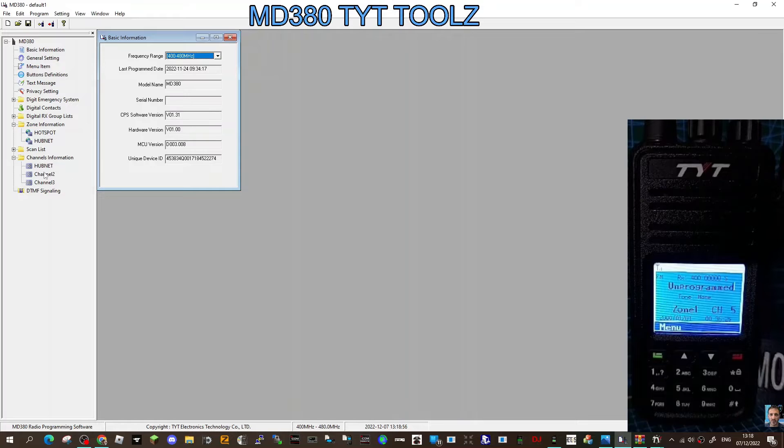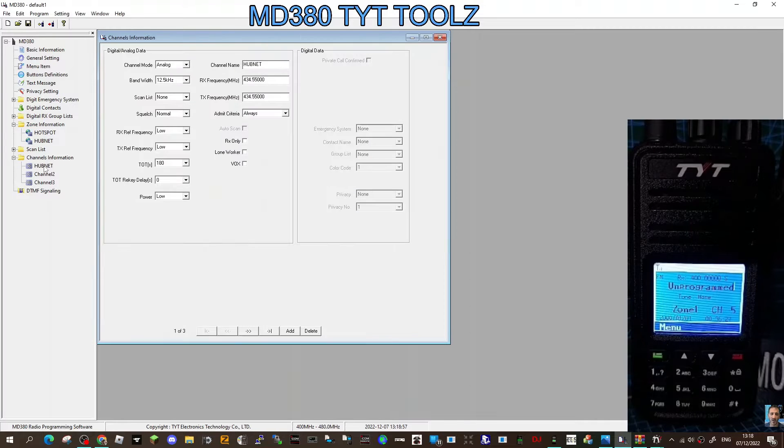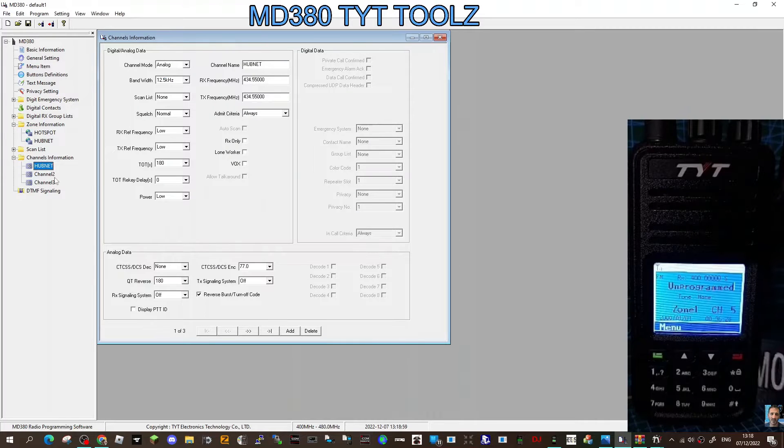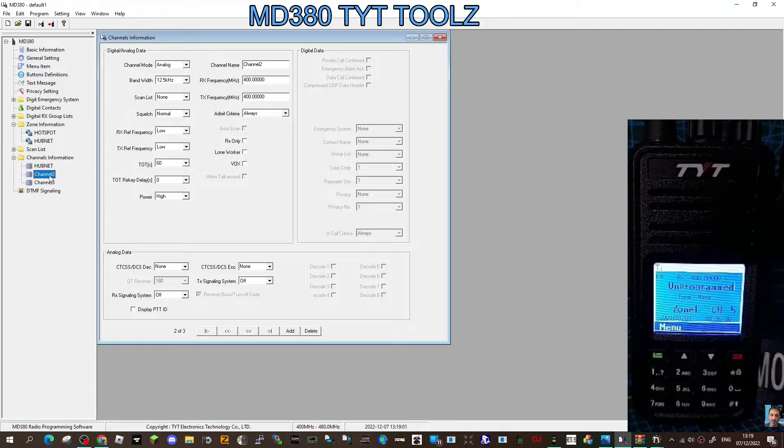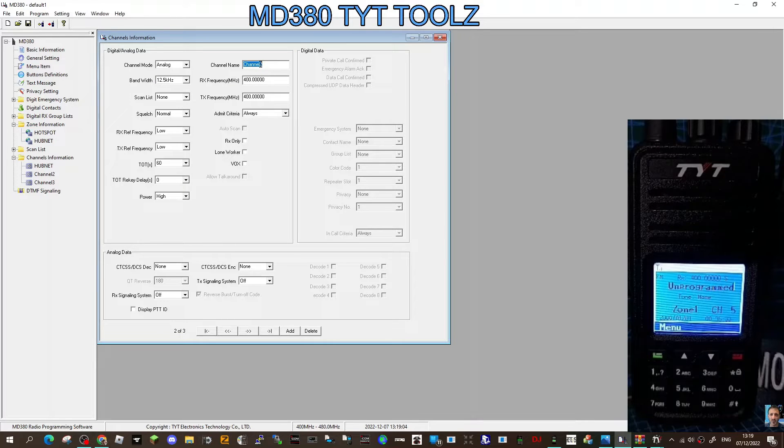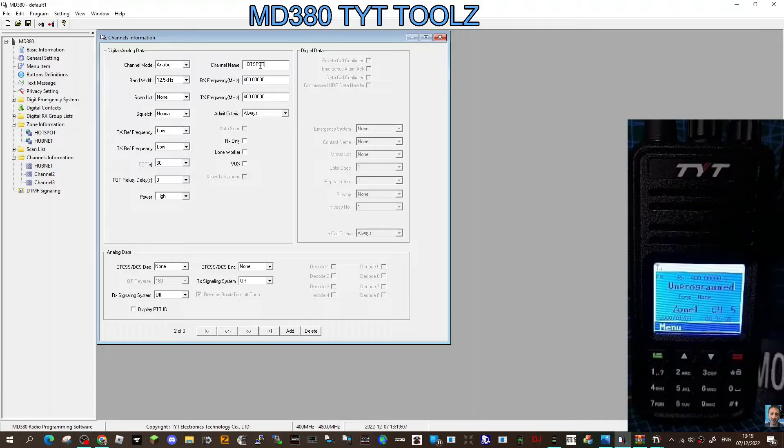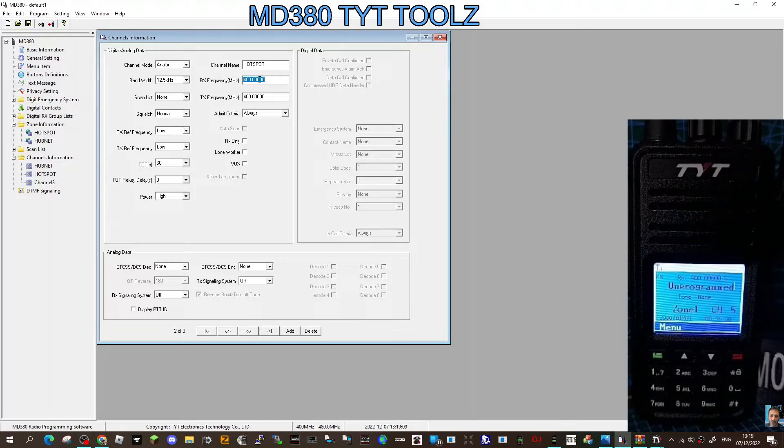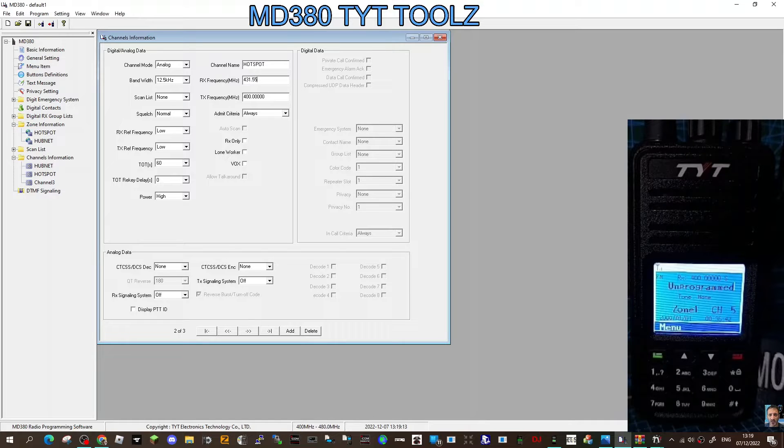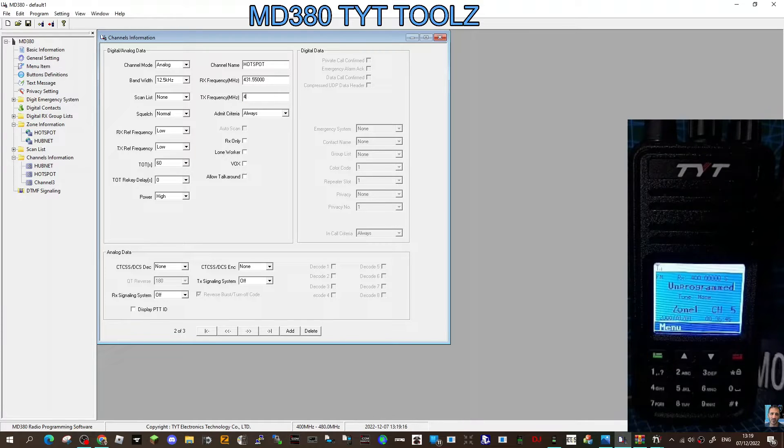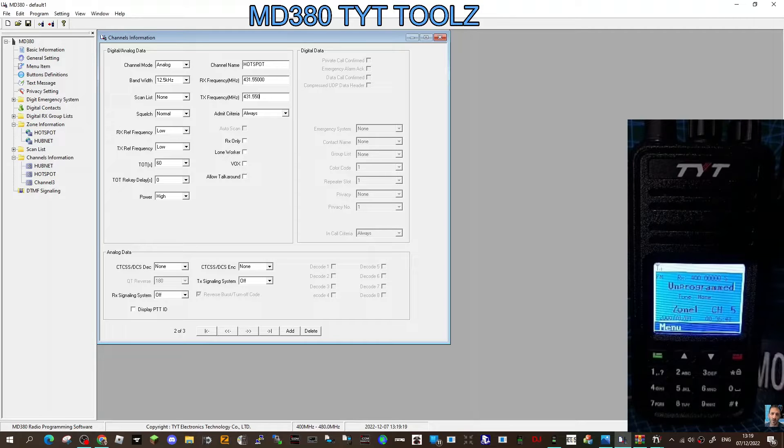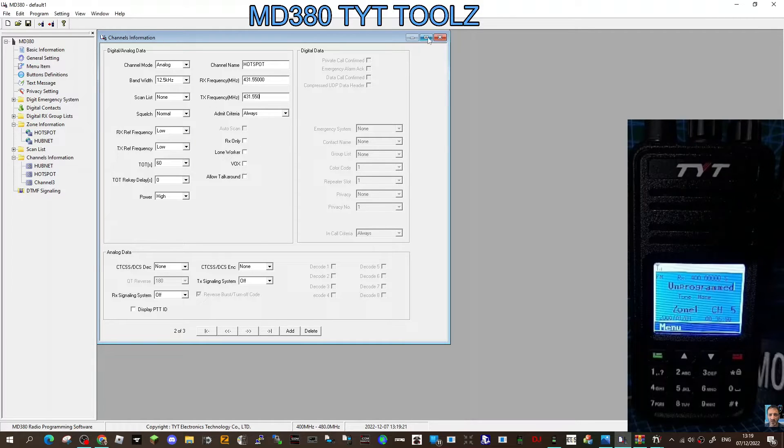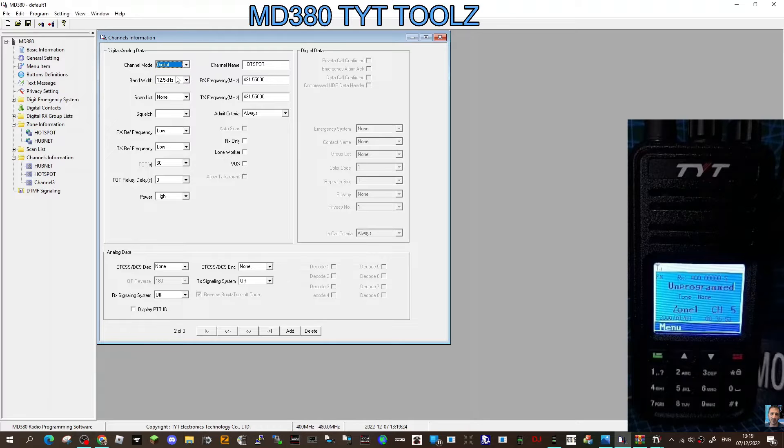Now we're just going to create our hotspot channel. We click here where it says channels, double click the empty one, channel two here. Rename channel two to hotspot, like so. Then the frequency of my hotspot, which is simplex, is 431.550 again, 431.550.